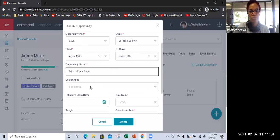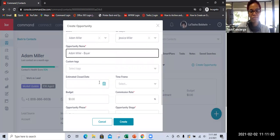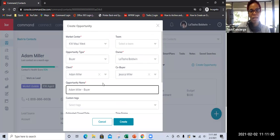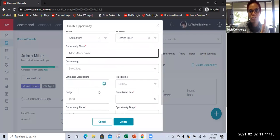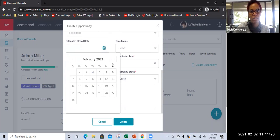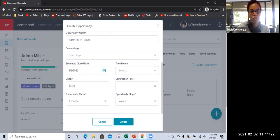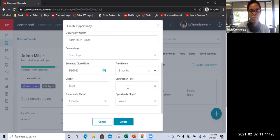If there were any custom tags, you would put that in there. Estimated close date — keep in mind that for the sake of training, I'm really going to focus only on the red asterisks. However, in a real-life situation, you would want to make sure you have as much information as possible. So I'm just going to do an estimated close of March 1st for now. The timeframe — maybe three months is the estimate for when they're going to close.